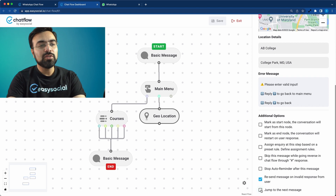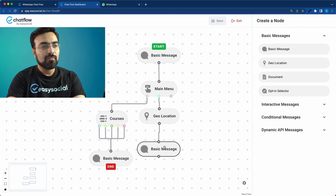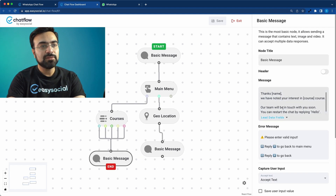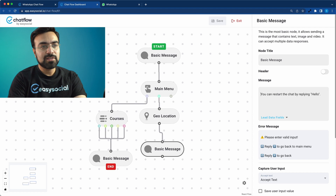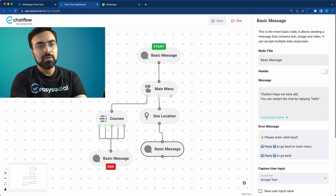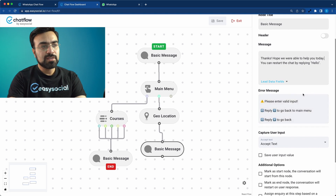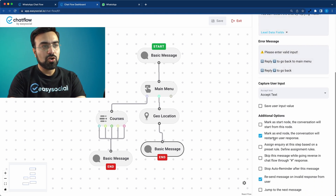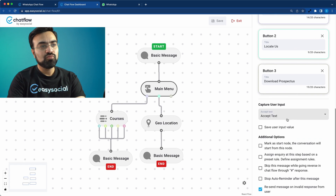The geo location node doesn't accept any text input, so the user could get stuck. We need to move them to a next node — click on 'Jump to Next Message.' We'll add another Basic Message and write: 'Thanks, hope we were able to help you today. You can restart the conversation by replying hello.' Since this is the last message, mark it as an End Node.